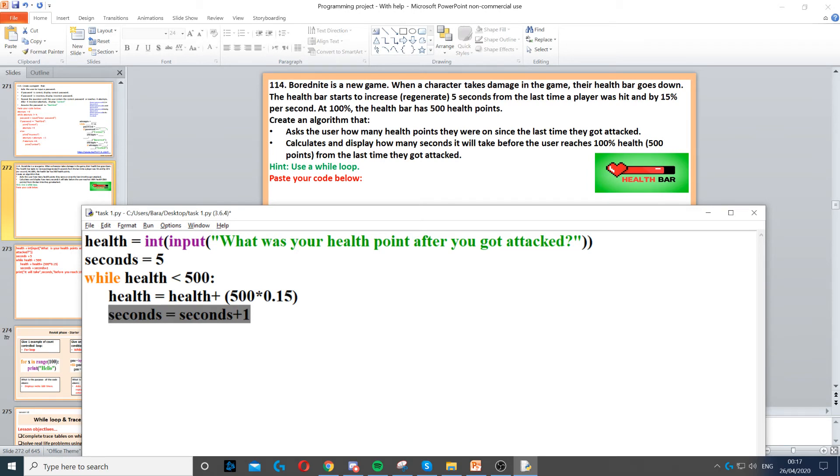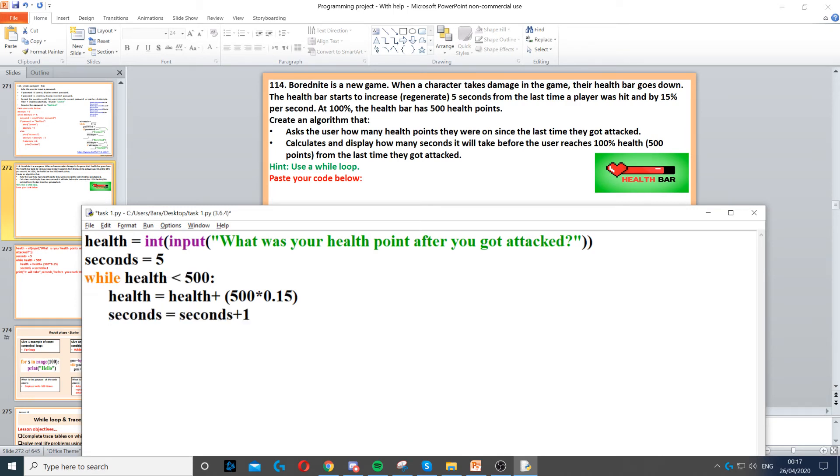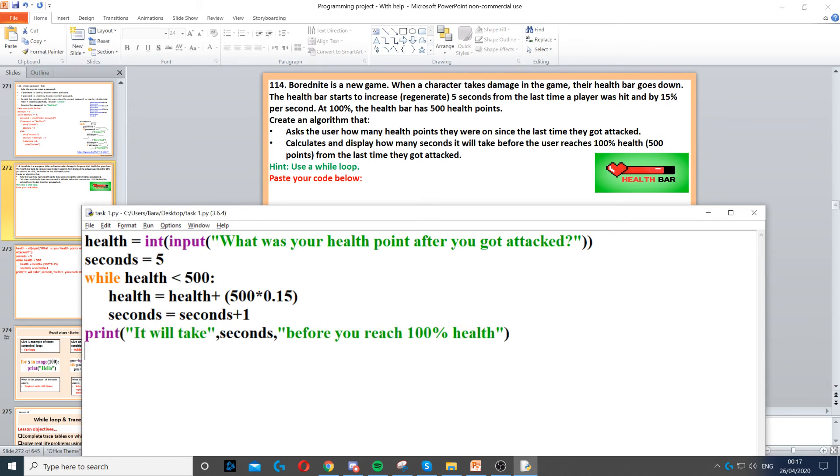We add 15, add 1 second, all the way until their health reaches 500. Once it reaches 500, that's when it reaches 100%. So after we do all that, we need to print off how many seconds it took. So you just need to type print and then display their seconds.